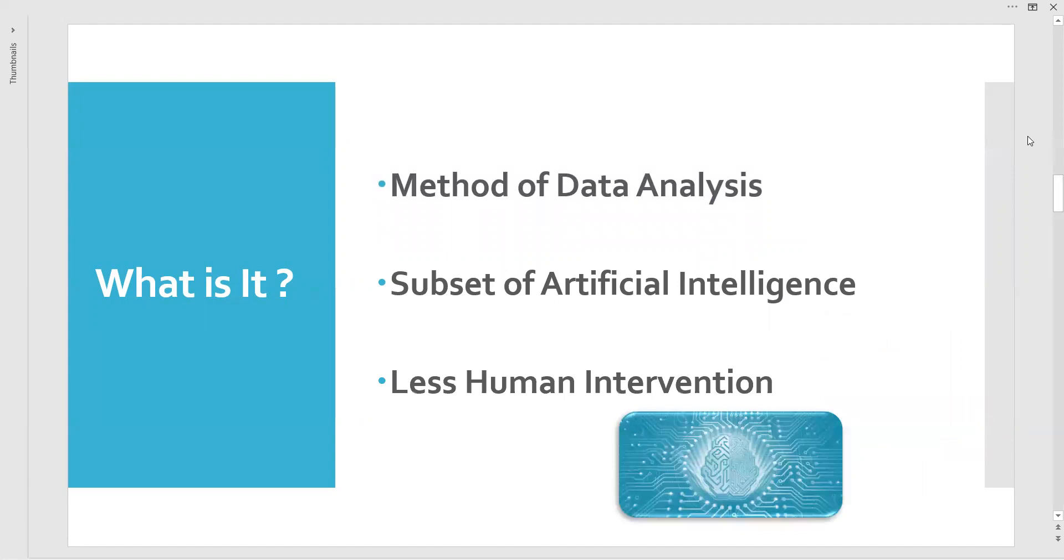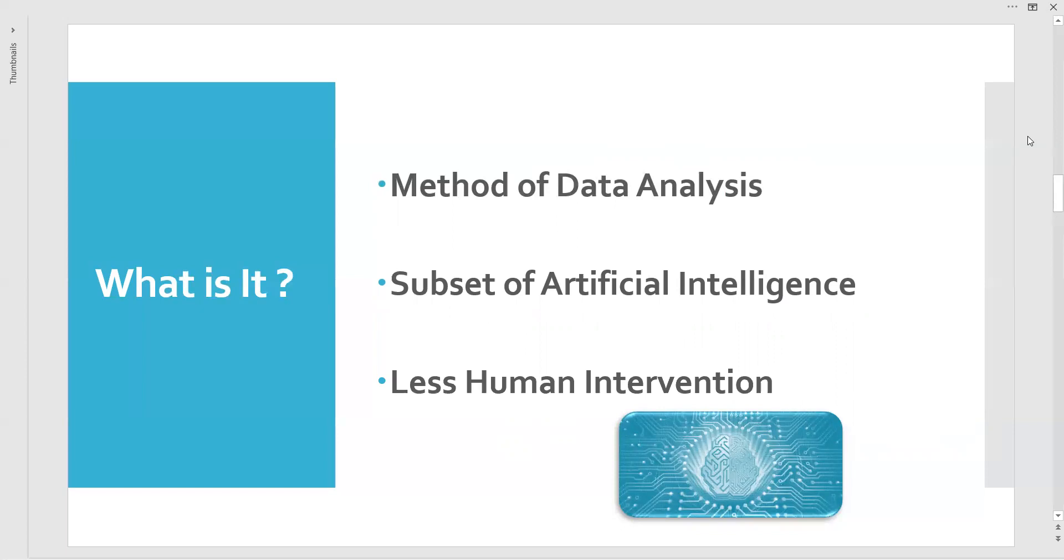Last but not least, it makes decisions based upon the method of data analysis. The human intervention will be very, very minimum. I cannot say it is completely avoided, but it is very minimum.